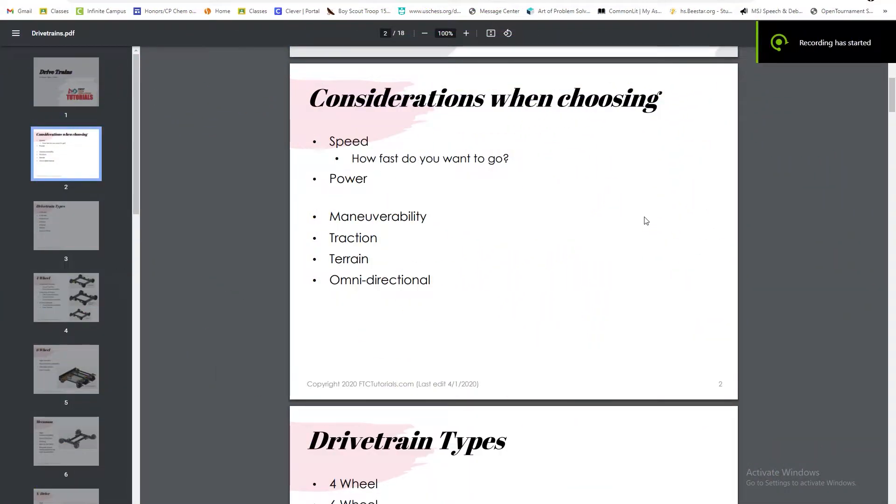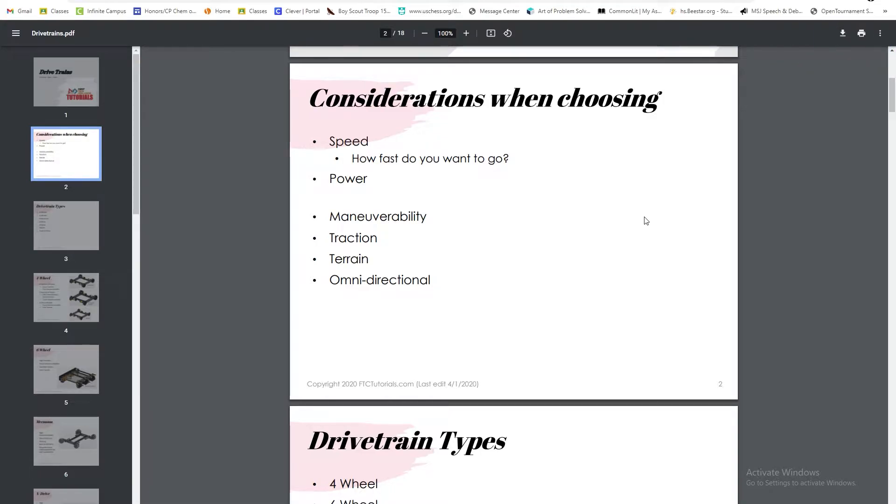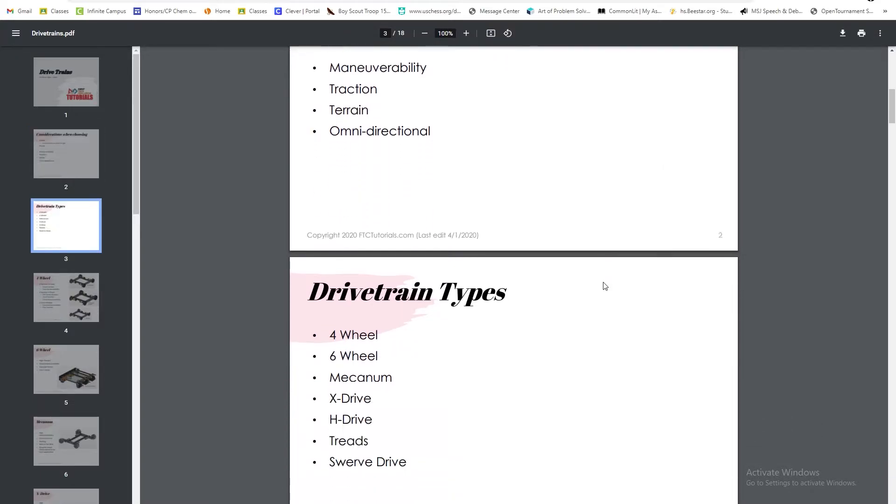Hello, today we'll be going over the different types of drivetrains. When choosing what drivetrain you want to have, there are a few things you want to consider, such as speed, power, maneuverability, traction, terrain, and omnidirectional capability. These are all things we'll be talking about once we get into the drivetrains.